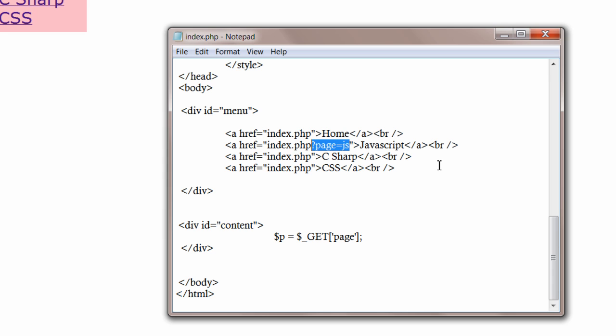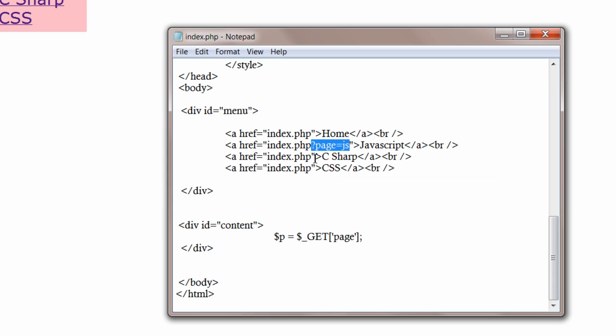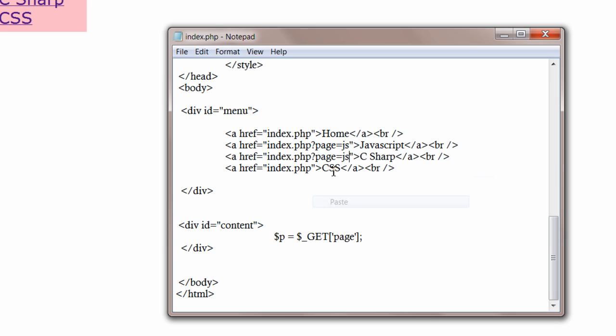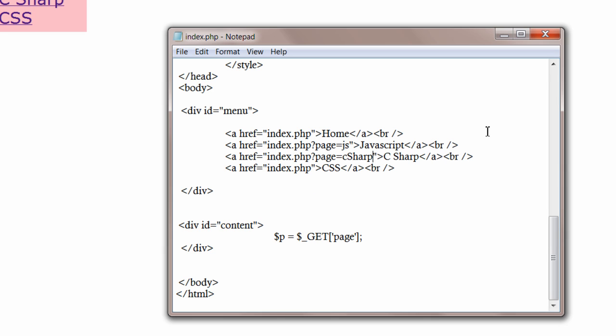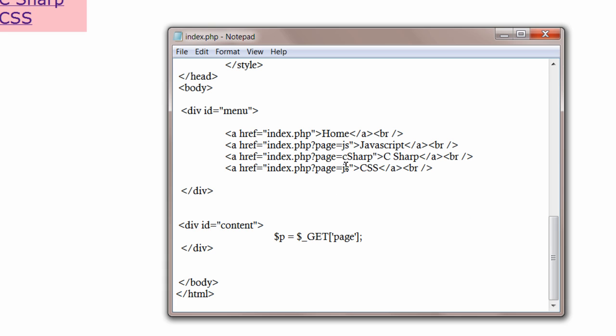Let's copy and paste this and change the file name. C sharp. CSS.